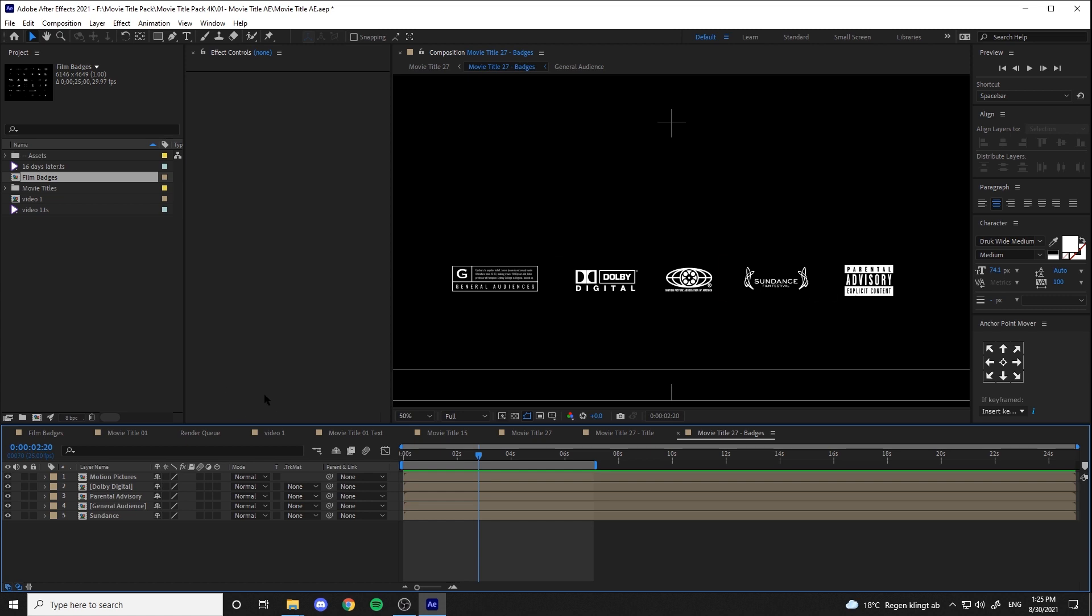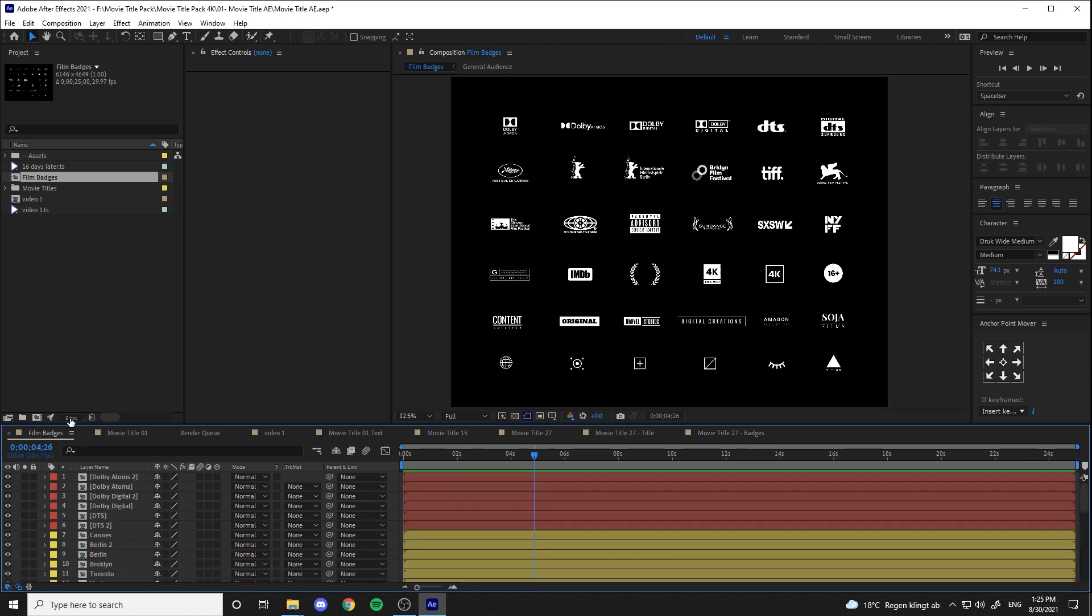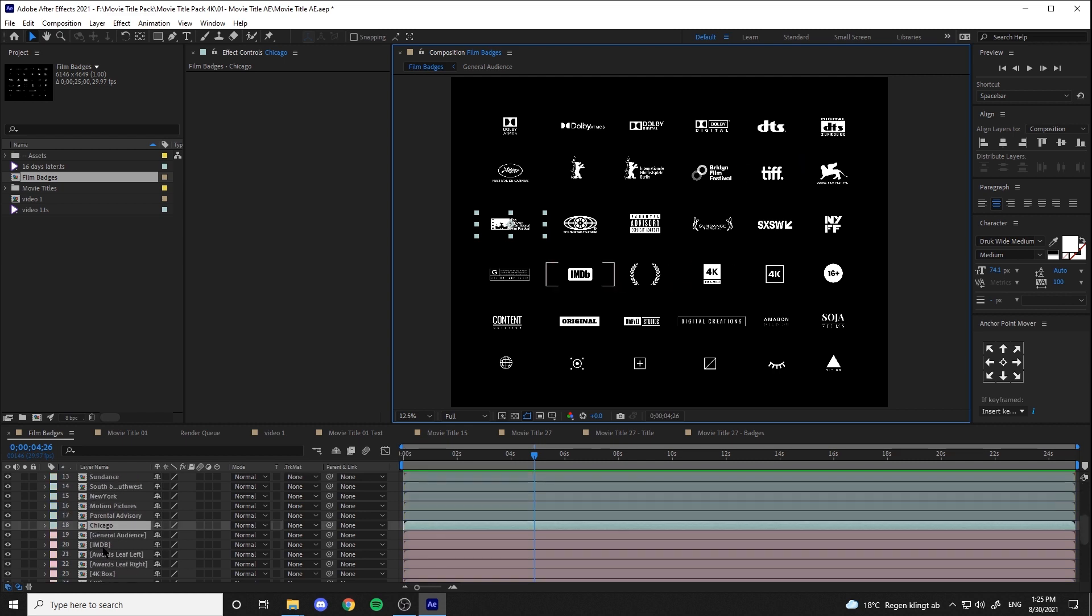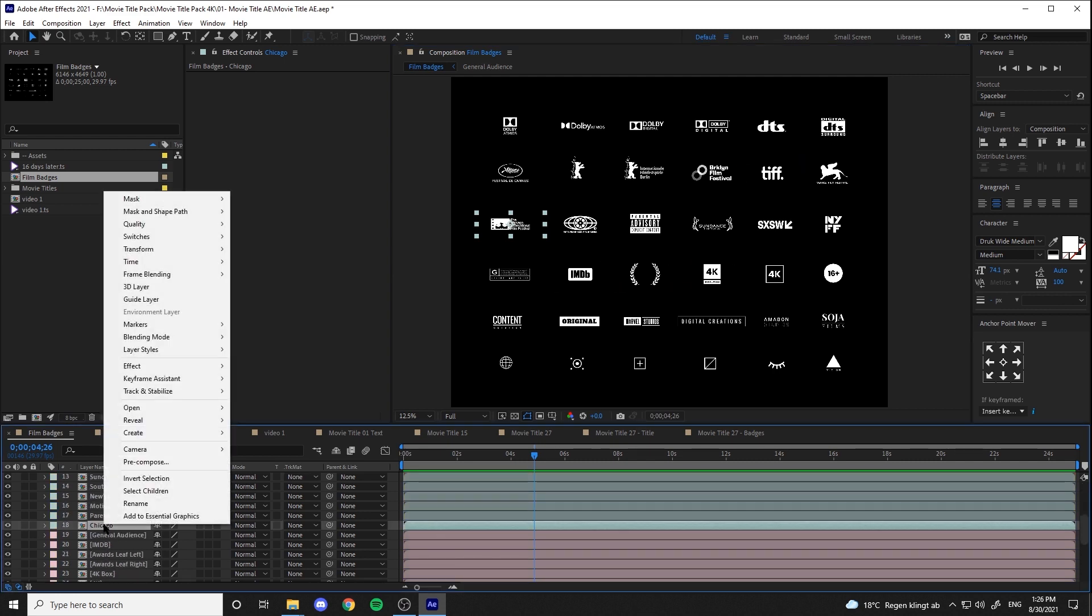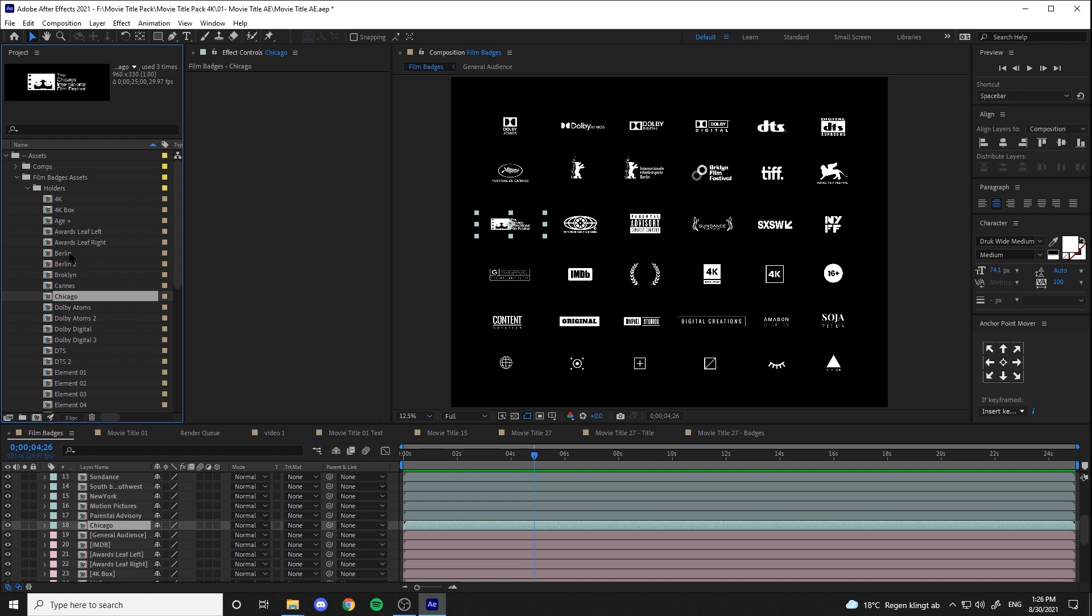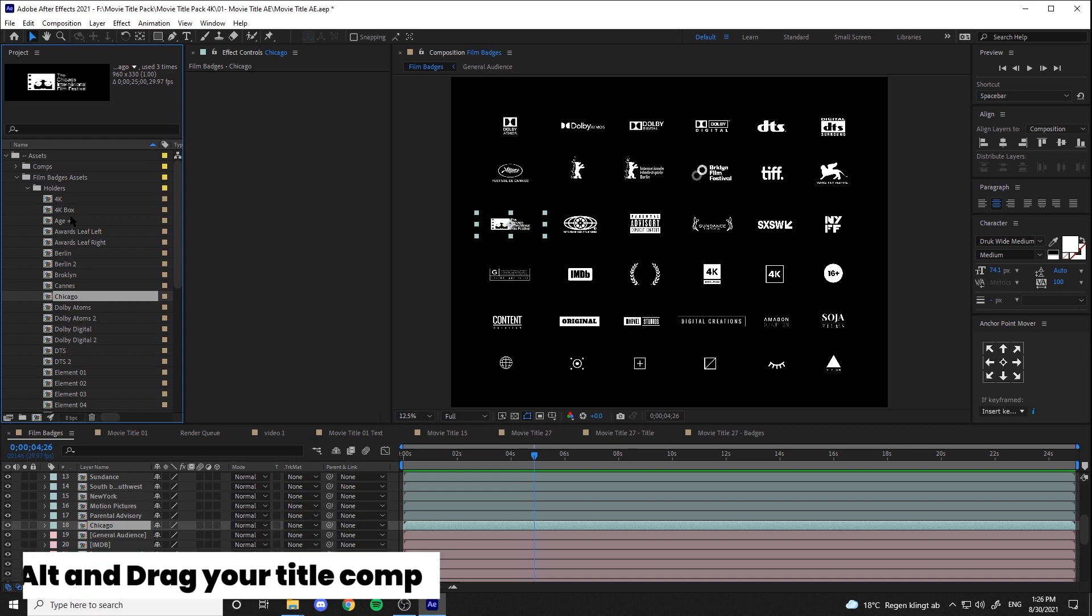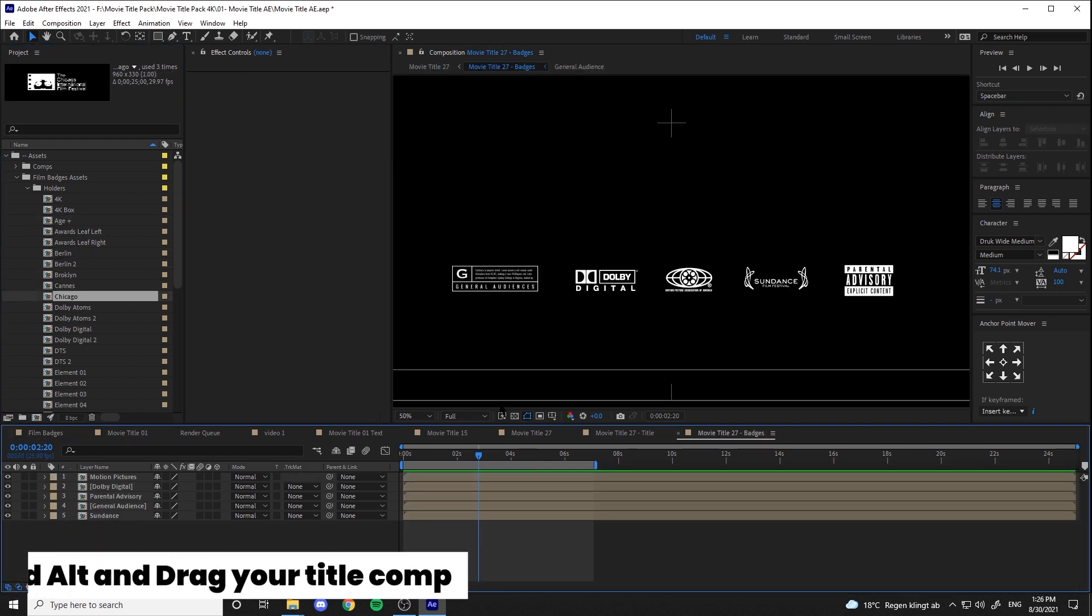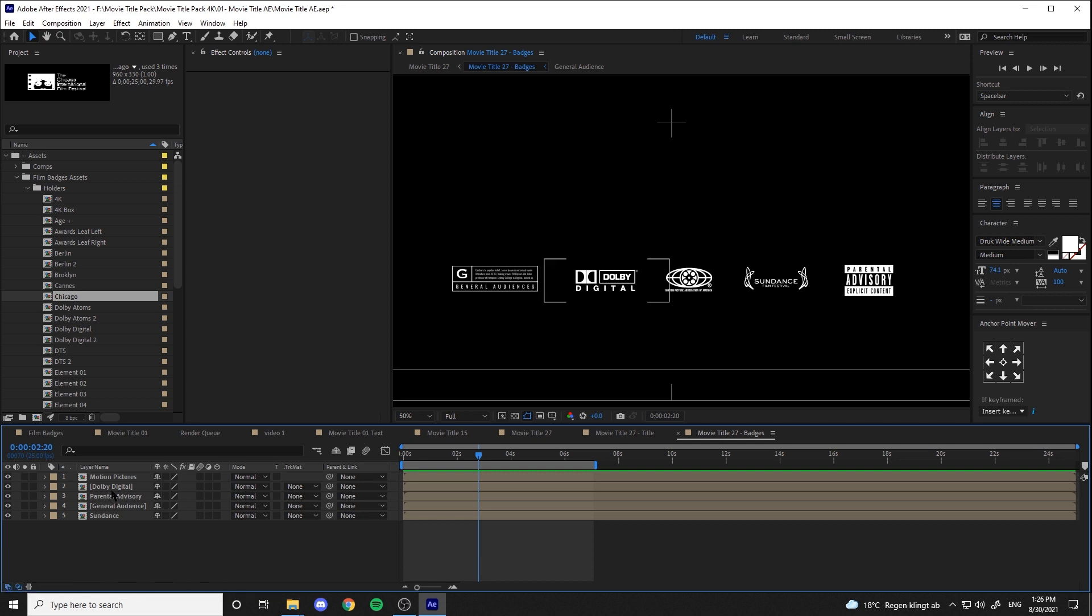To do so, you should select the badge, then right click and select reveal layer source in project. Then select the badge you want to change in the timeline and hold Alt and drag the new badge to put it on the previous one.